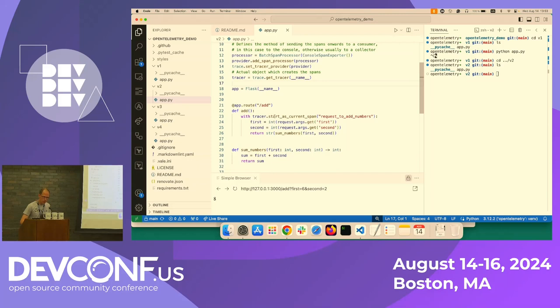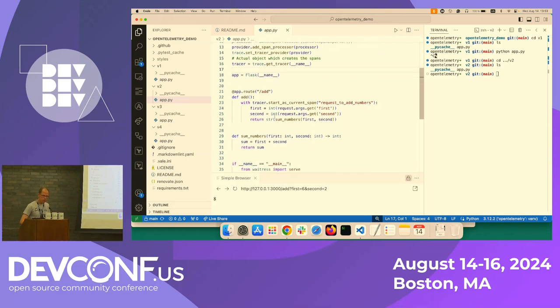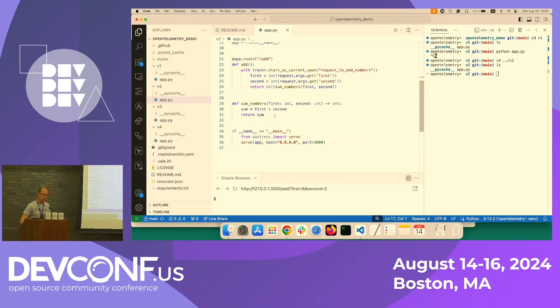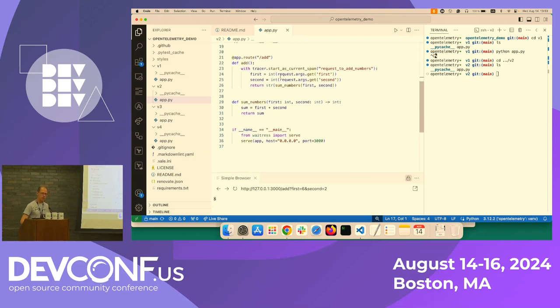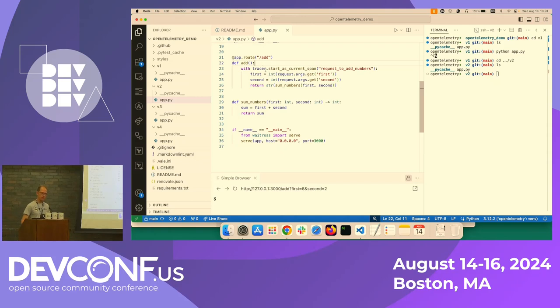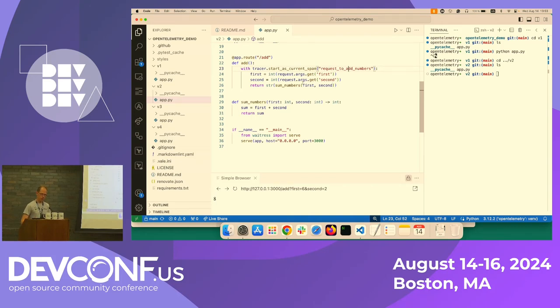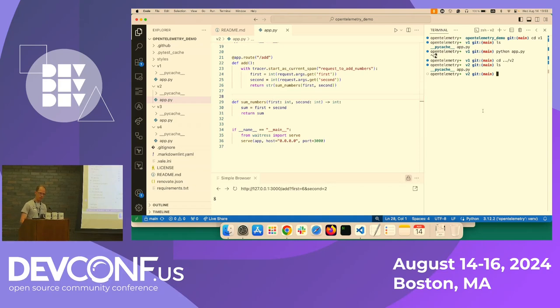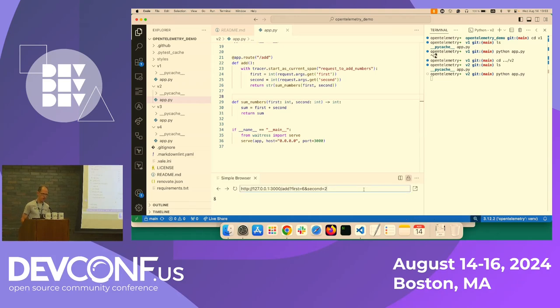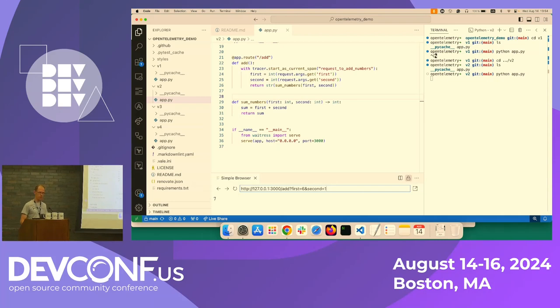And what we can see then in the route here, in the method for adding the numbers, we specify that we want to start a span, which we call a request to add numbers. And basically that's it. If we run this version, and now if we specify to add two numbers, for example, six and one, so we get seven.